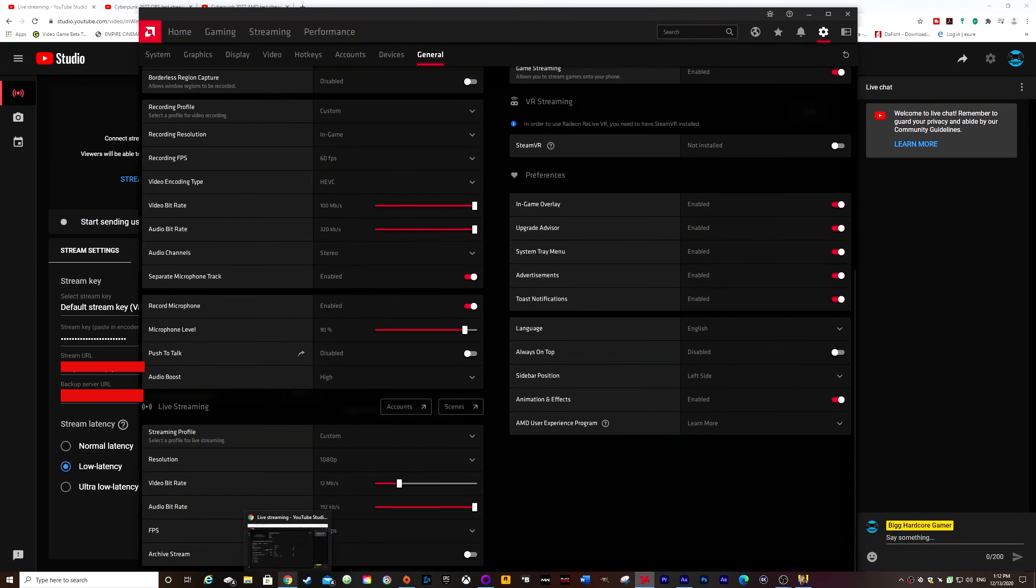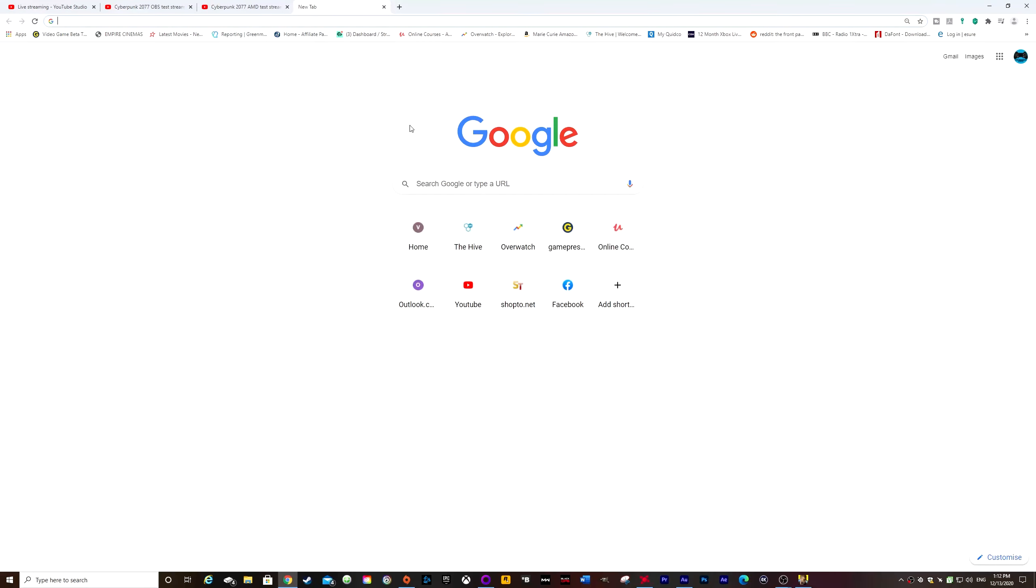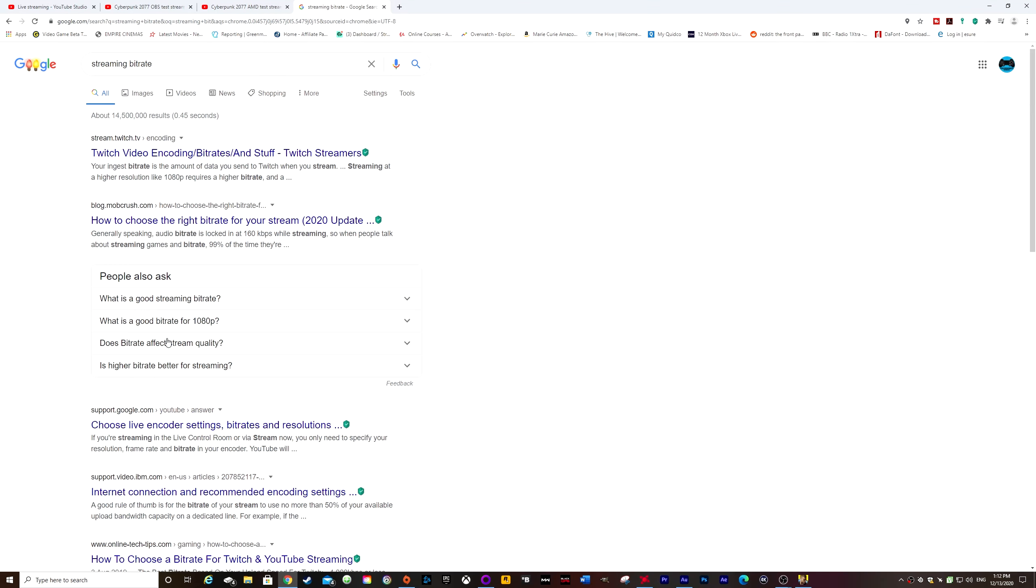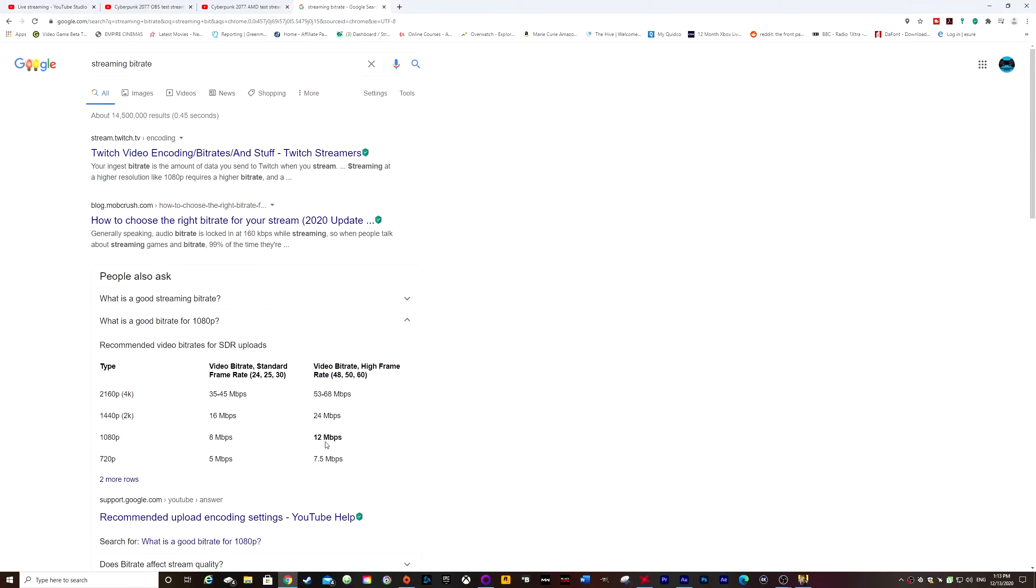Now I actually had to Google the best video bit rate for streaming in 1080p. So you basically just search for streaming bit rate in Google and then just click on what is good bit rate for 1080p, and it comes up with the list there. So if you're trying to stream up to 60 frames per second, you want to be doing that 12 megabits per second. So you're going to need to go on to speedtest.net or one of those sites just to check what your upload is.